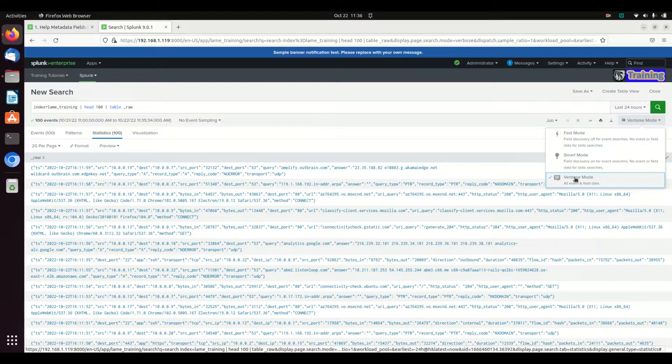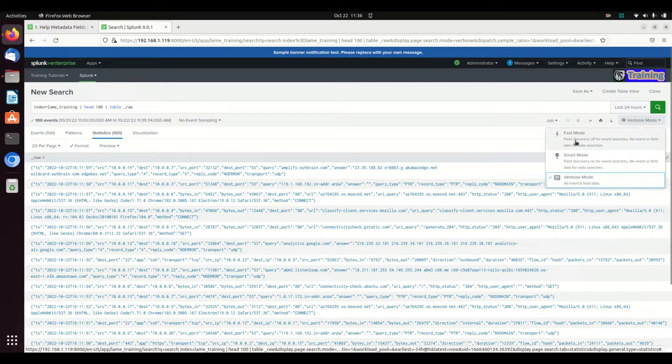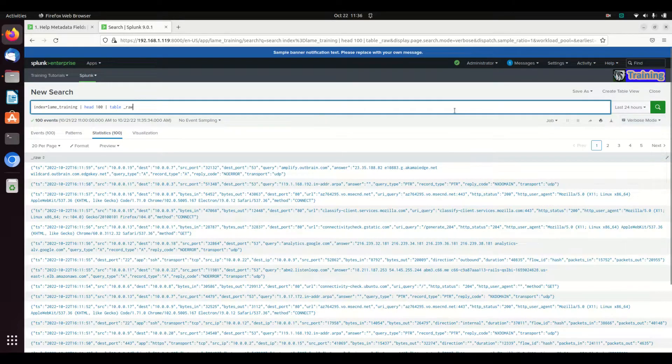It gives a lot more details. It's a little more human friendly, but if you're looking for speed I highly recommend fast mode. It's just going to bring back that raw log.